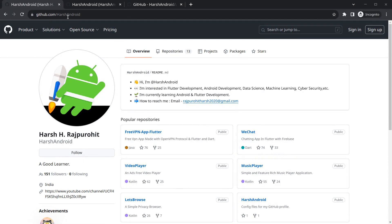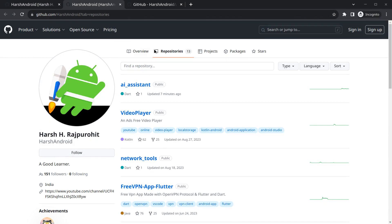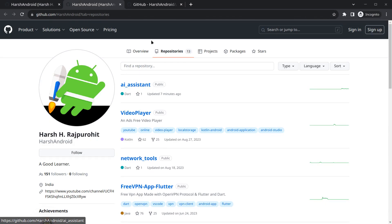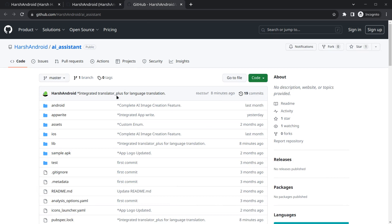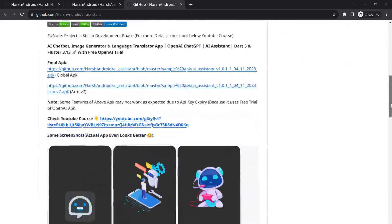You can simply go to my GitHub, harsh-android, click on repositories, and as you can see there is something called AI Assistant where you can get the codes from.